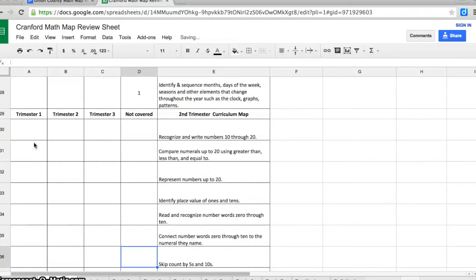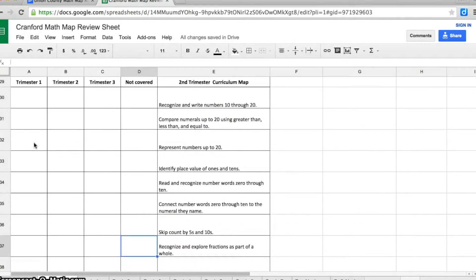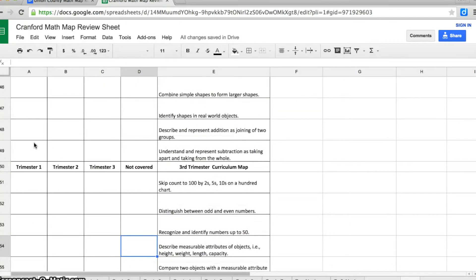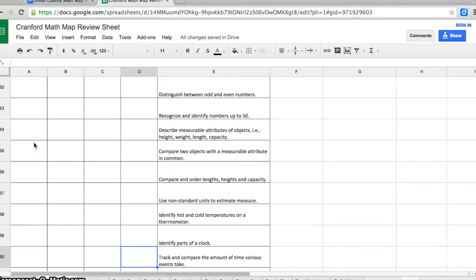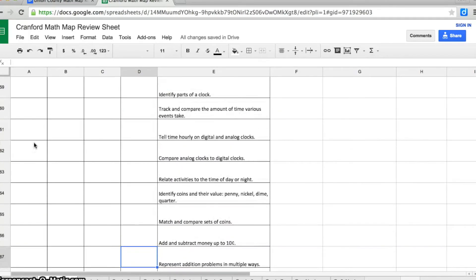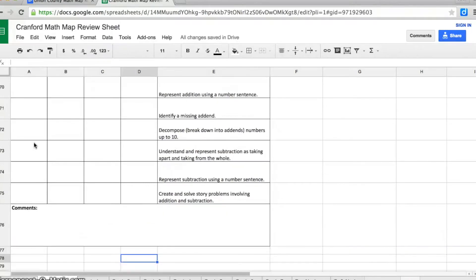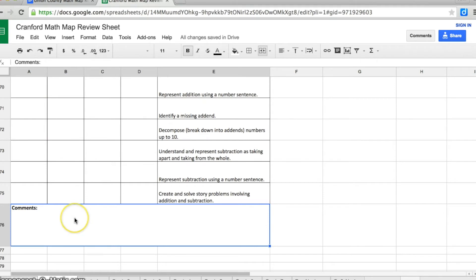Next comes the skills for trimester 2, and then skills for trimester 3, and finally a box at the bottom that says comments. So if you'd like to share comments, you would just type in your words here.